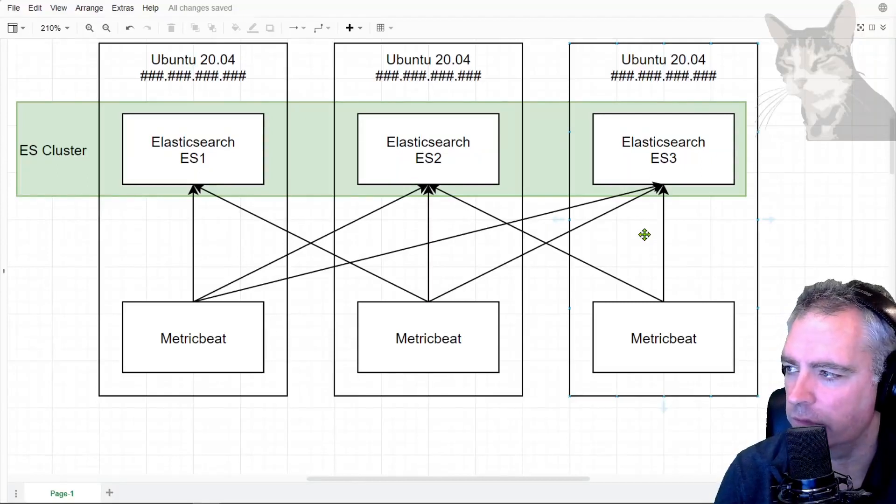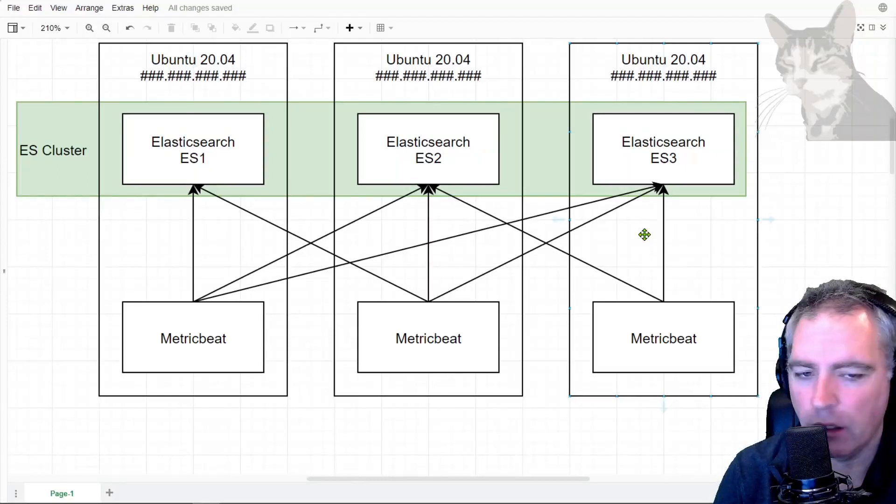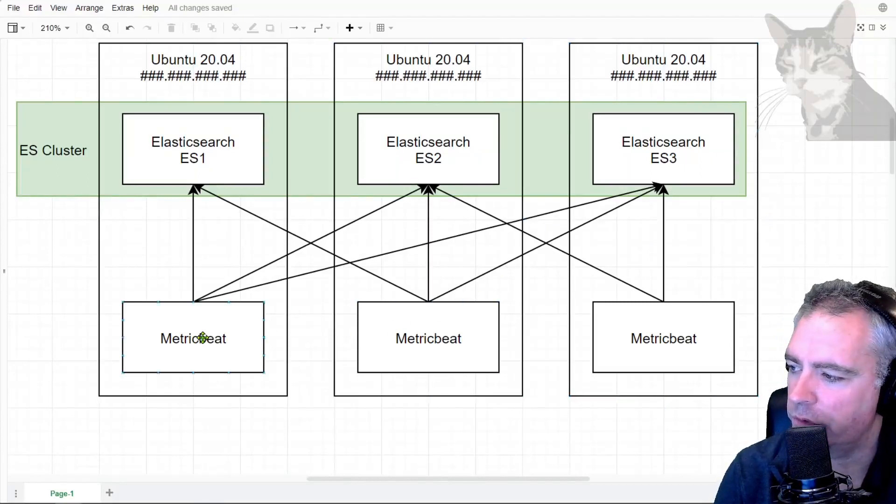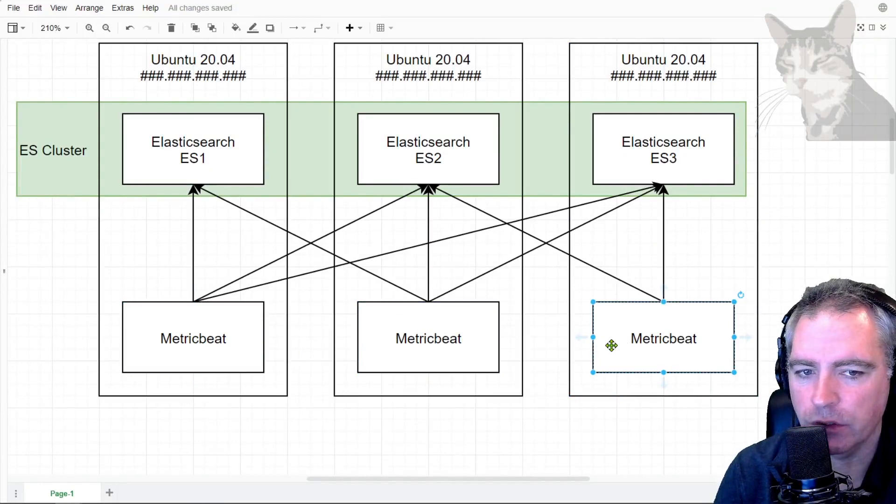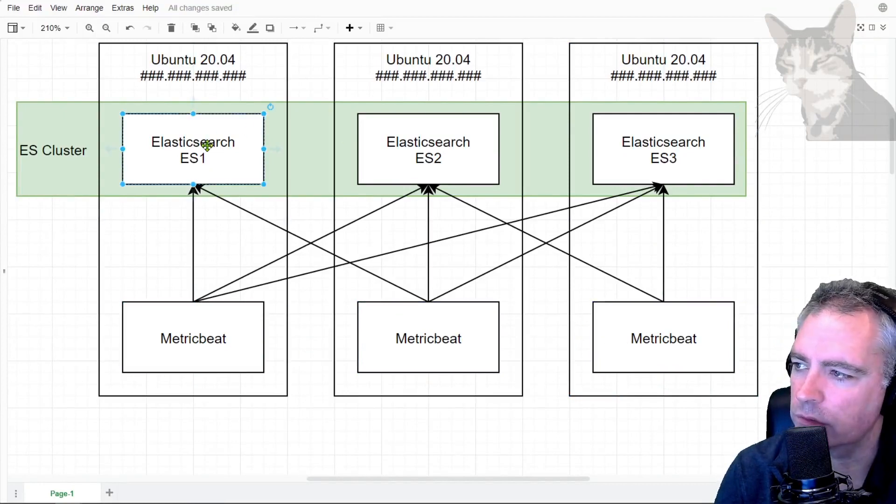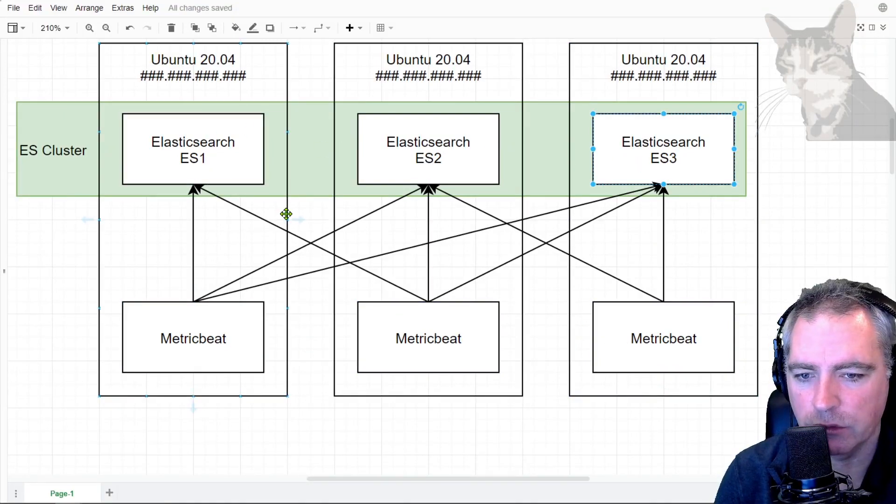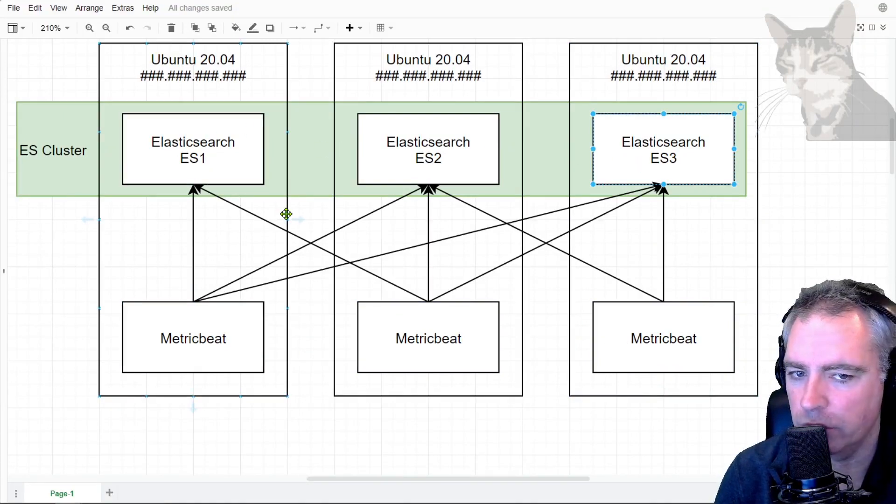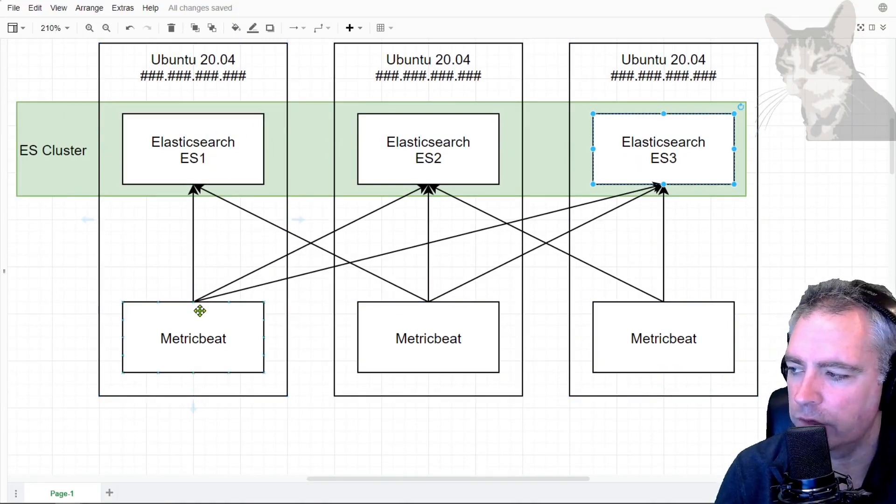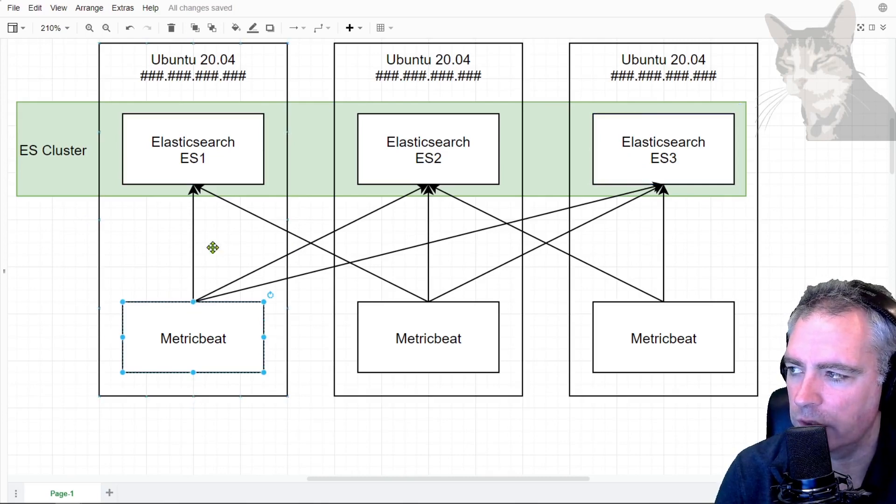Okay, so now for the next part of the video, I will install MetricBeat on each of the servers where I've installed Elasticsearch. Just to avoid any confusion, you don't have to install MetricBeat on the same server as Elasticsearch if you don't want to.